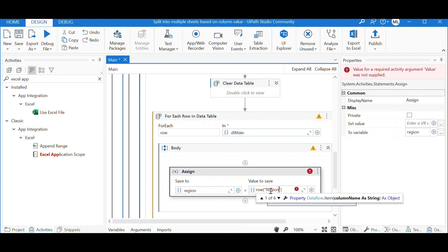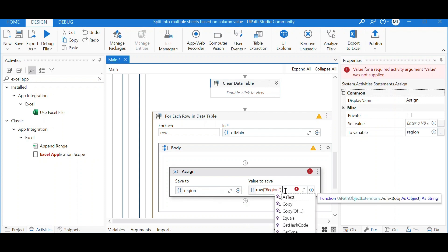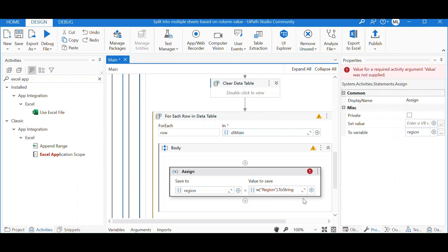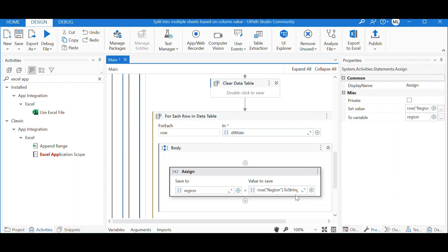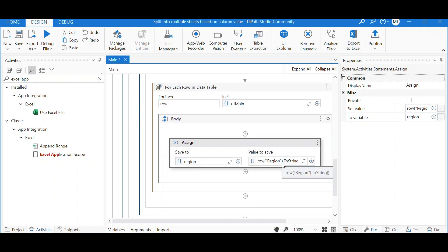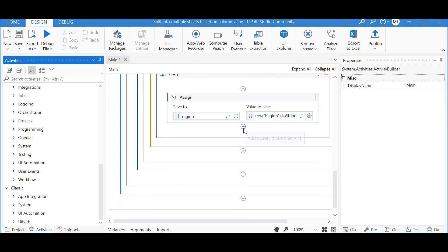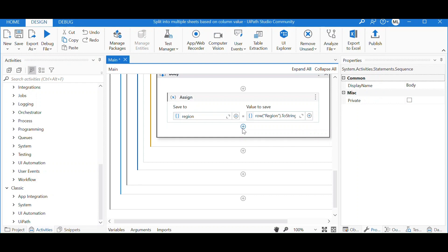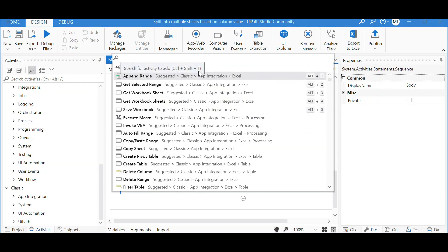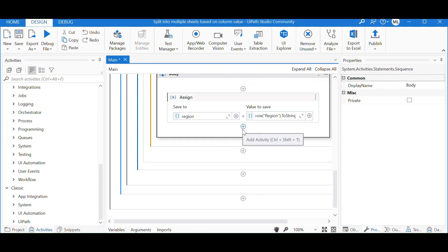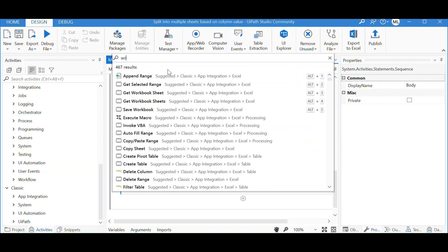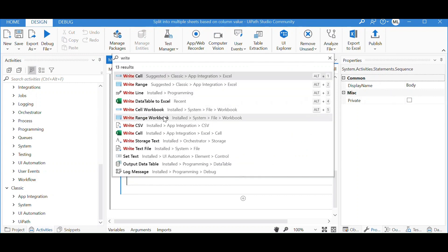We look at each row of the region column and save the value into a string variable called 'region', making sure we convert it to a string. Each value within the region column will be saved as the region variable. The next thing is to write the data into an Excel sheet based on the region, so we use the Write Range Workbook activity. Here we define the output file, and the sheet name will be the 'region' variable because we want to name each sheet according to the region value. The cell will be A1, which is the starting cell.